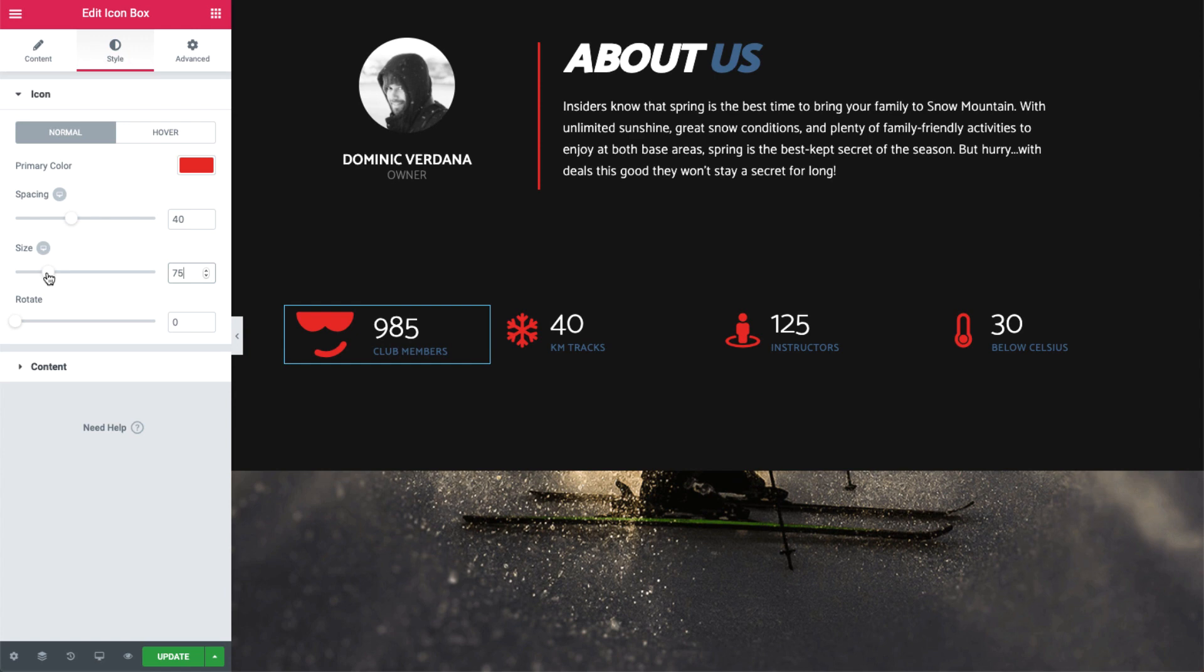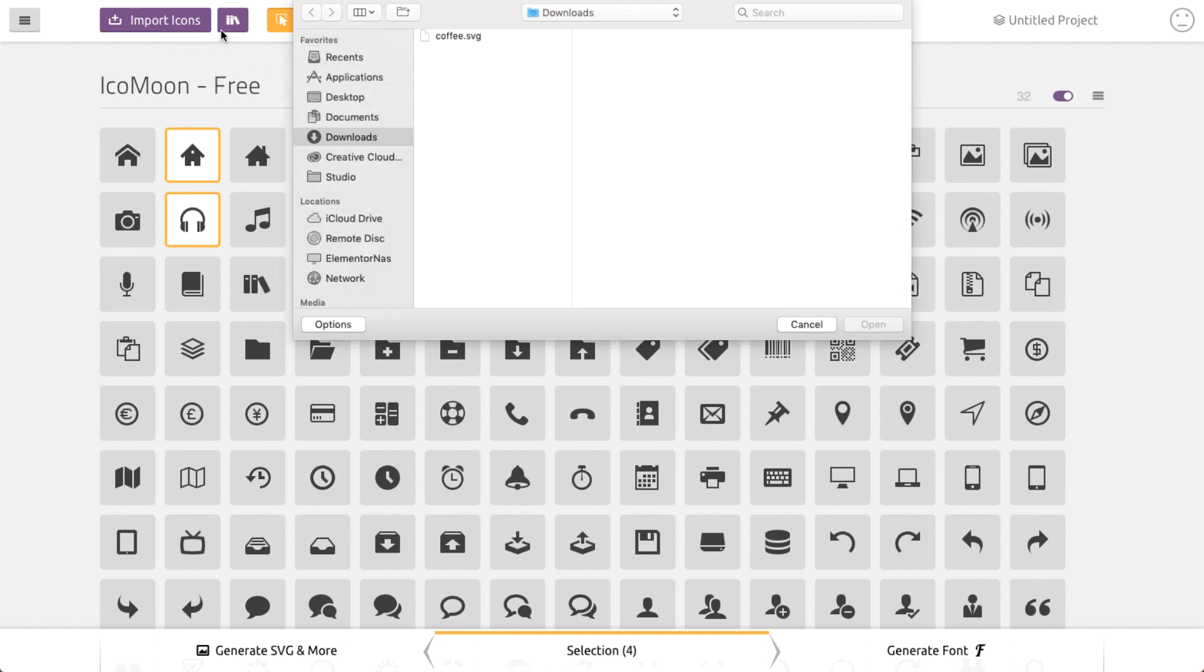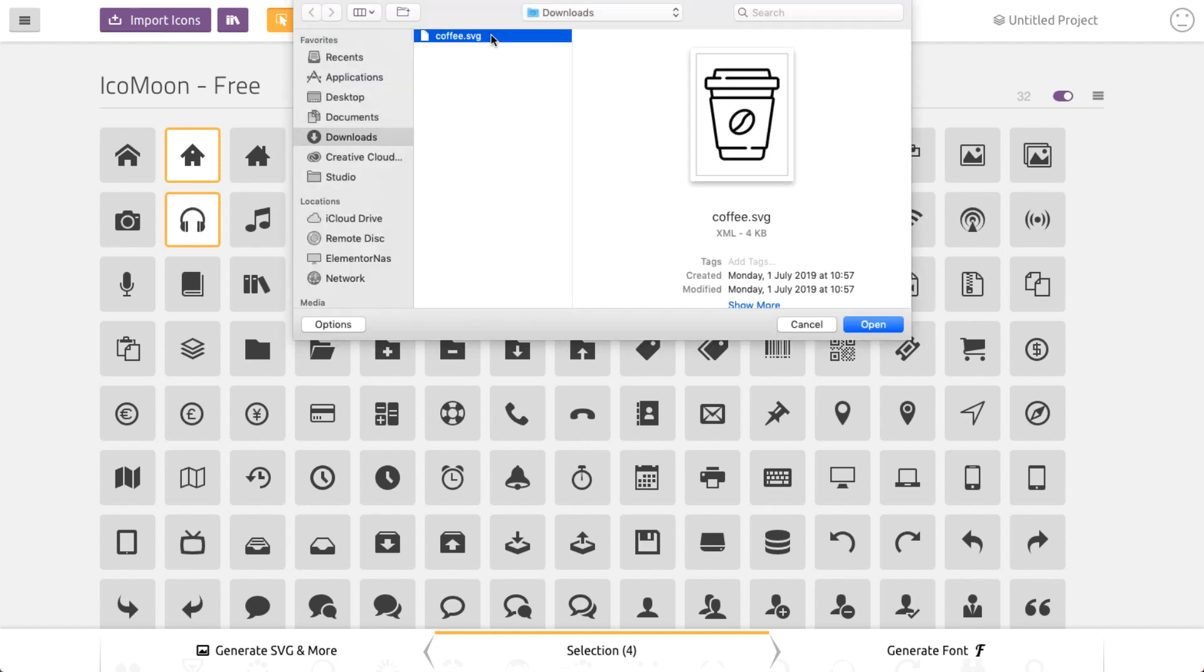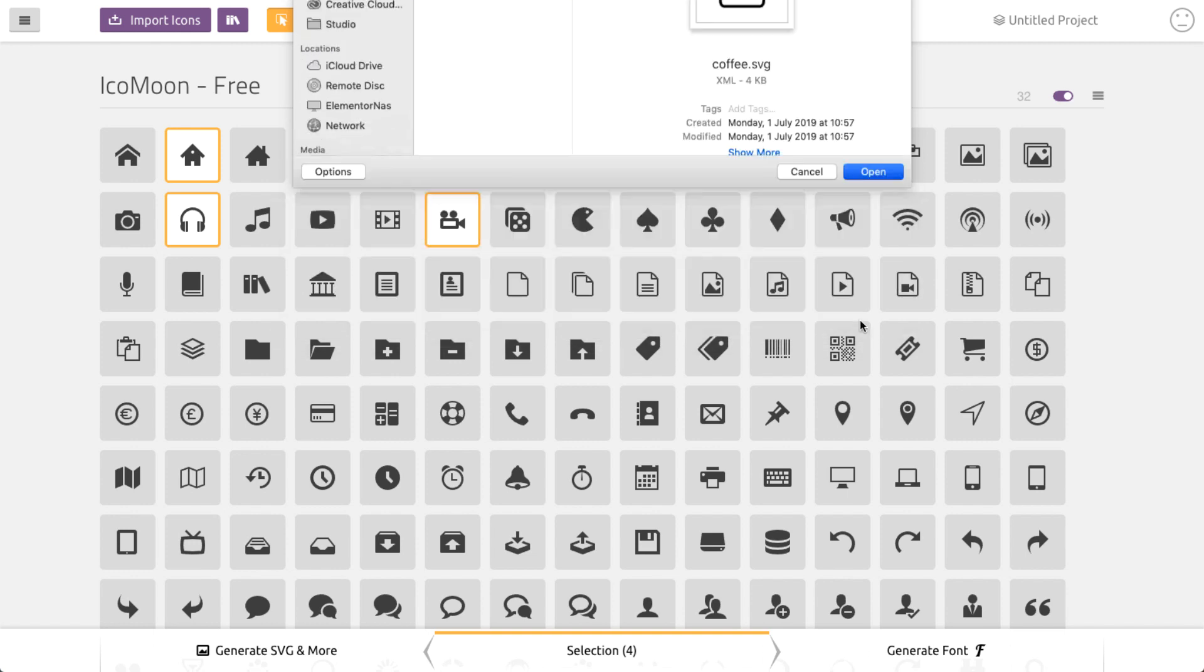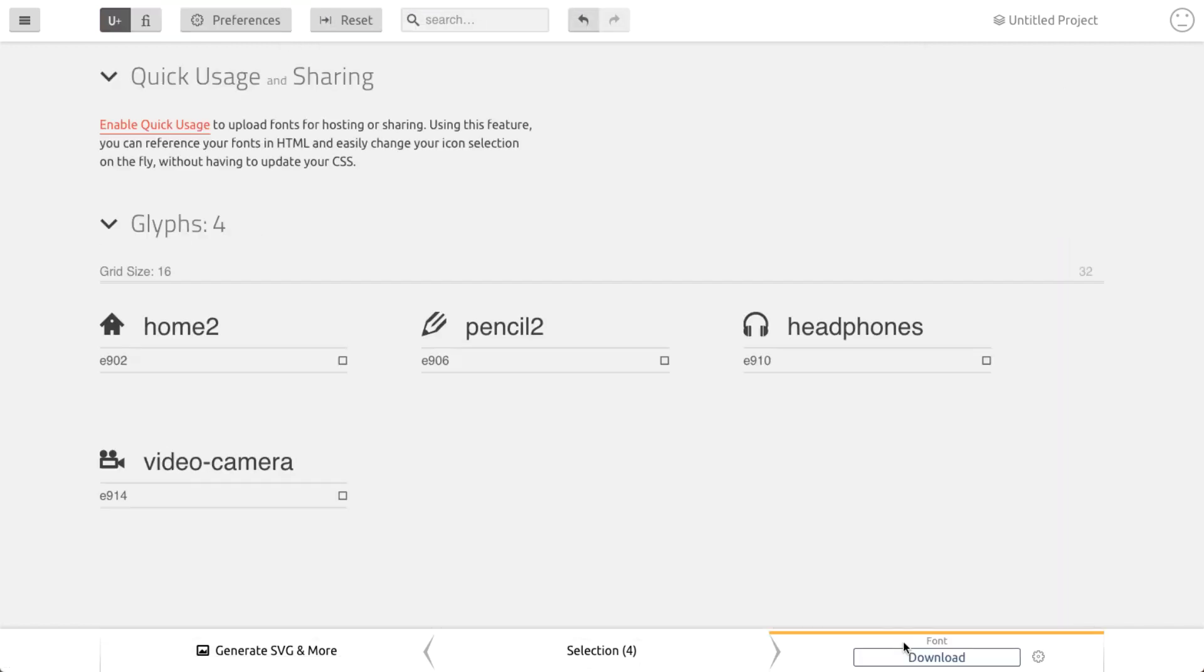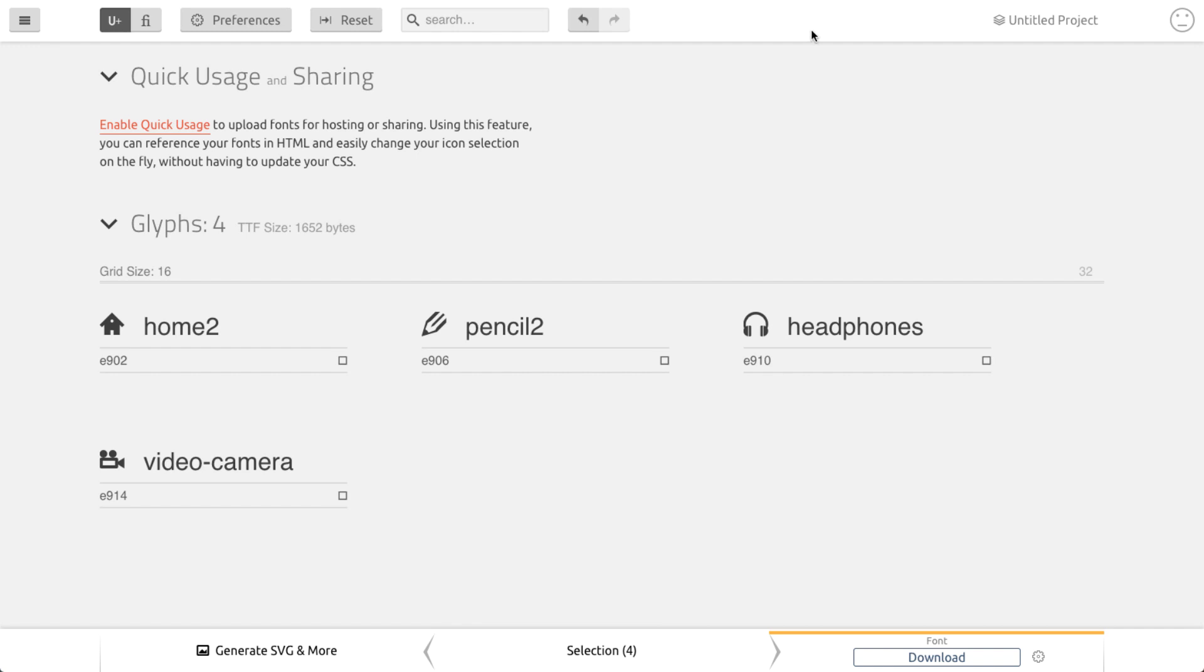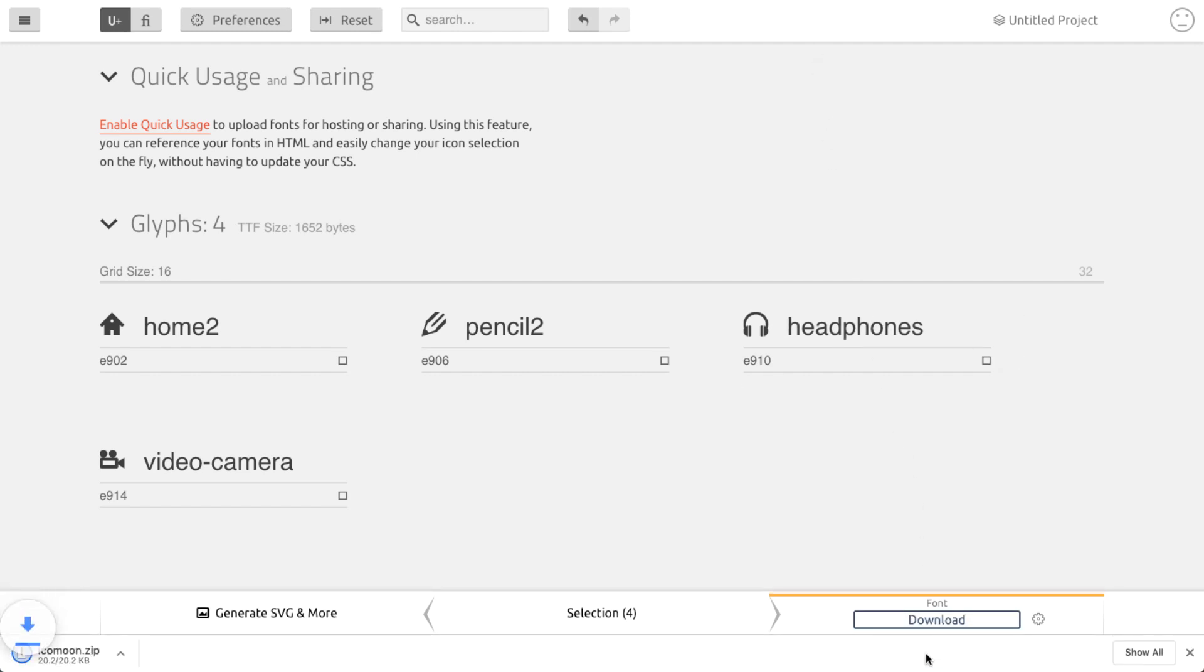Now, let's go over to Icomoon. Like before, choose some icons or upload your own custom SVG files. Click on the Generate Font tab, and then the Preferences button. Give your font a name and give it a unique prefix. Click the X to close, and then download to download your font zip file.